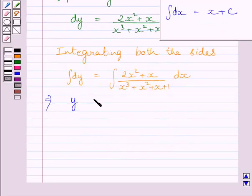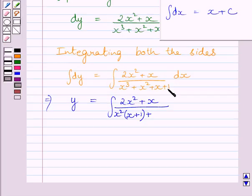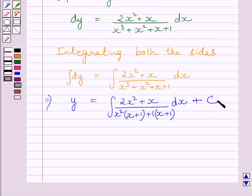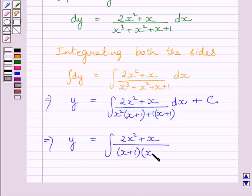We will write y equal to the integral of (2x² + x) over the denominator. In the denominator, we can see that the first two terms have x² common, so we can write them as x²(x + 1). The last two terms have 1 common, so we can write them as 1·(x + 1). Taking (x + 1) common gives us the factored form: (x + 1)(x² + 1).